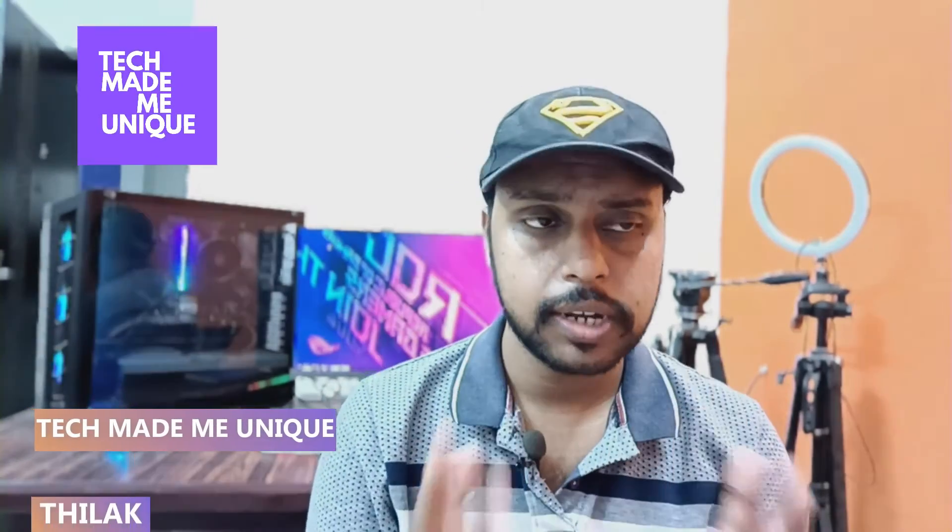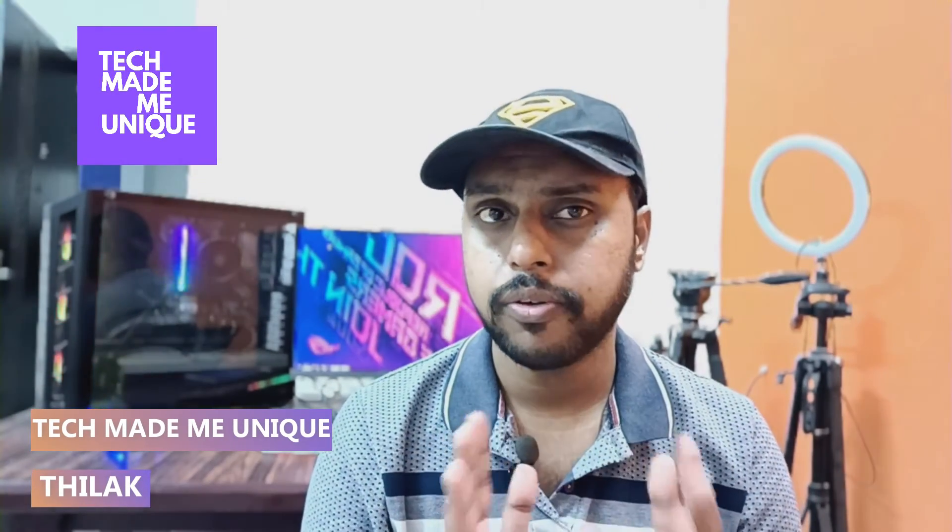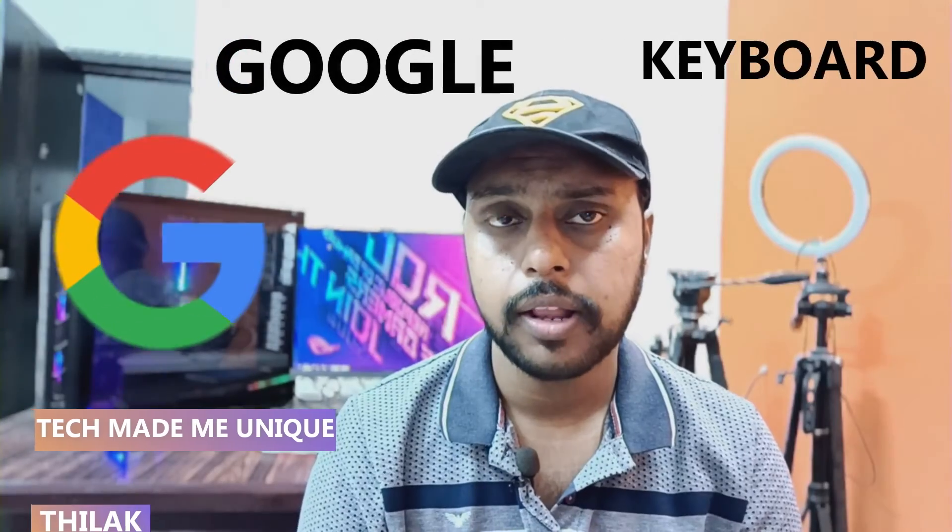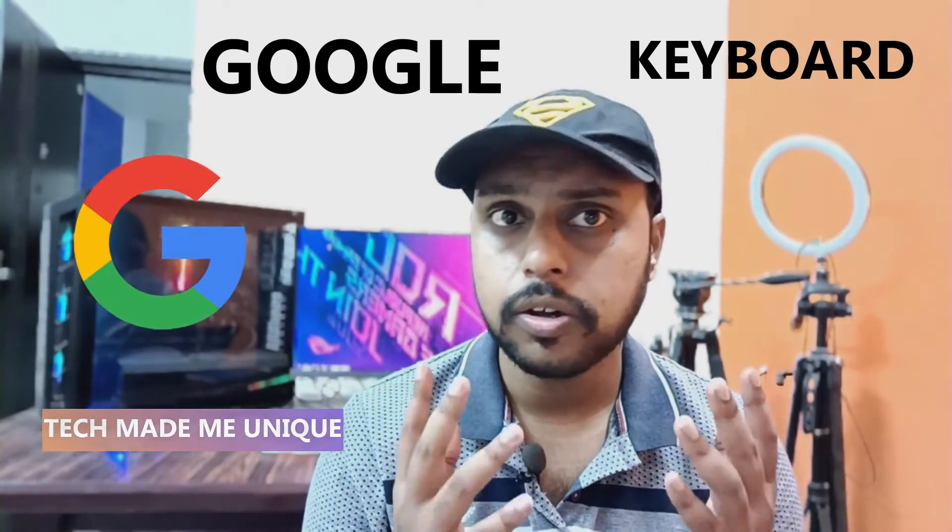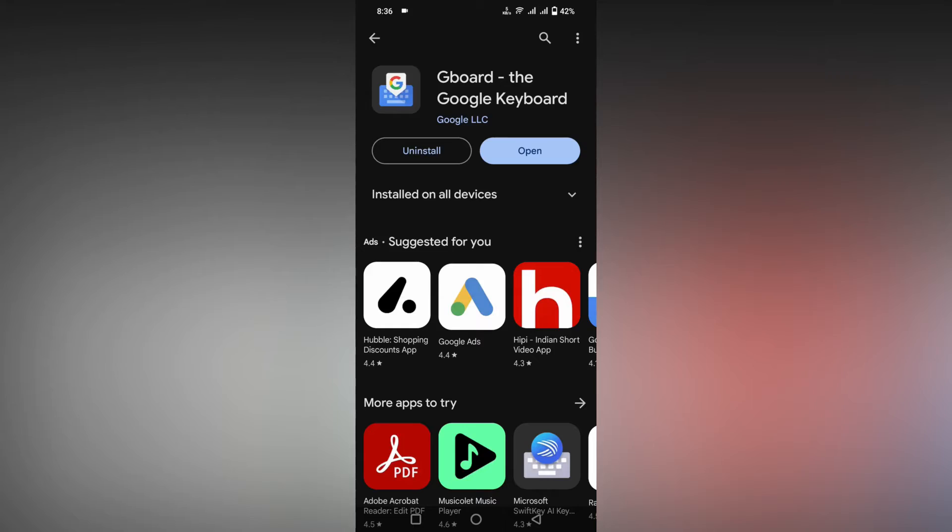Hi friends, I am Thilak. You are watching Tech Made Me Unique and today we are going to see how to resize your keyboard on your mobile using Google Keyboard or Gboard. If you are new to this channel, make sure to click the subscribe button below. Let's quickly move on to the video.